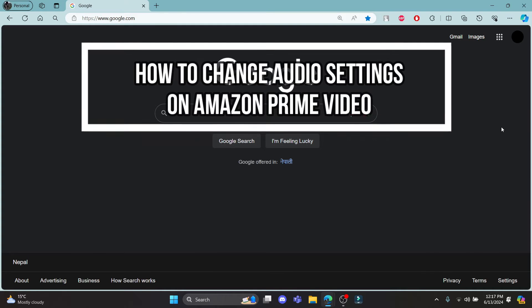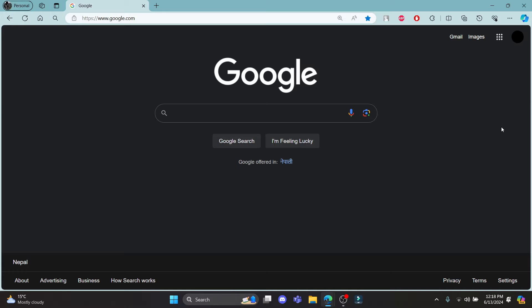Do you want to know how you can change your audio or audio settings on Amazon Prime? If yes, then this video is specially for you. Hello and welcome to One Two Step. It's your host back again with yet another interesting tutorial video. In this video I'm going to teach you how you can change your audio or audio settings on Amazon Prime.